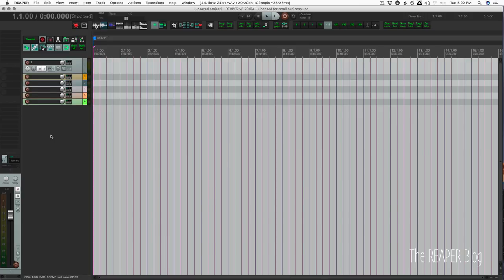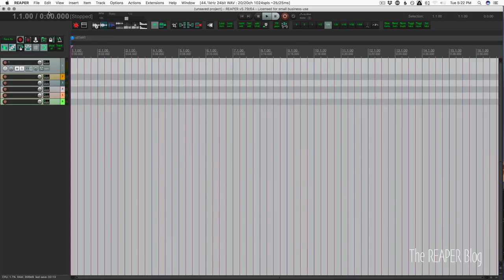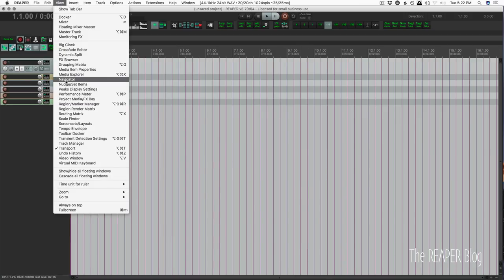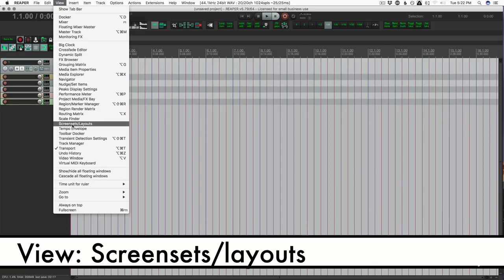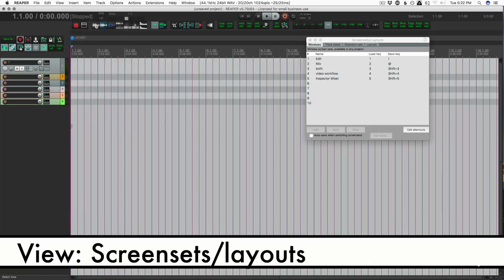All right, so we're going to start with screen set 1, and we're going to go to the view menu and go to screen sets and layouts.